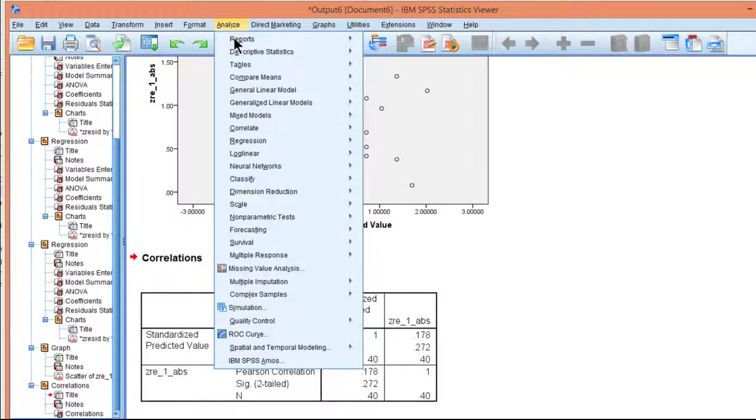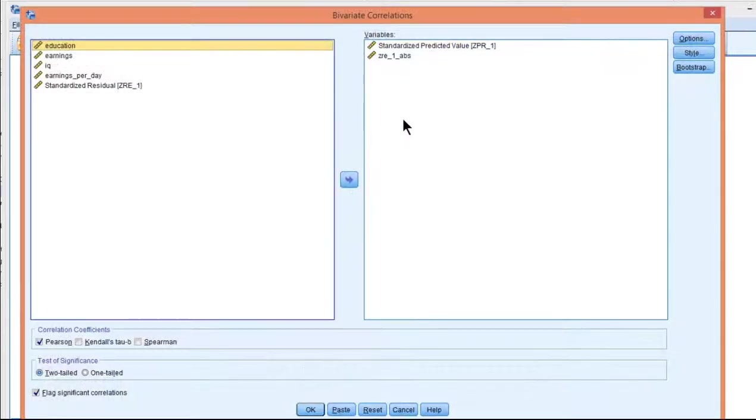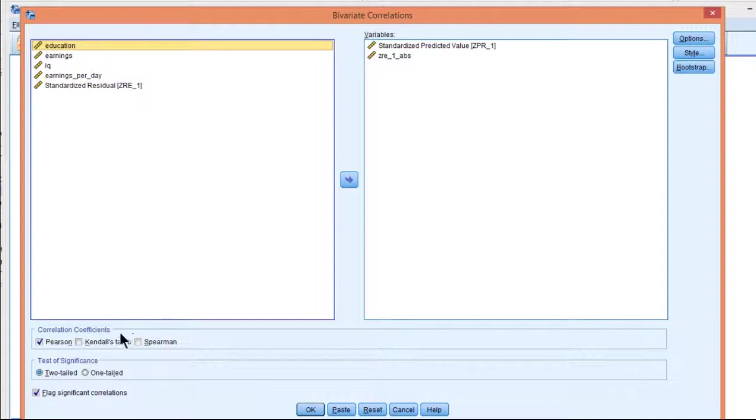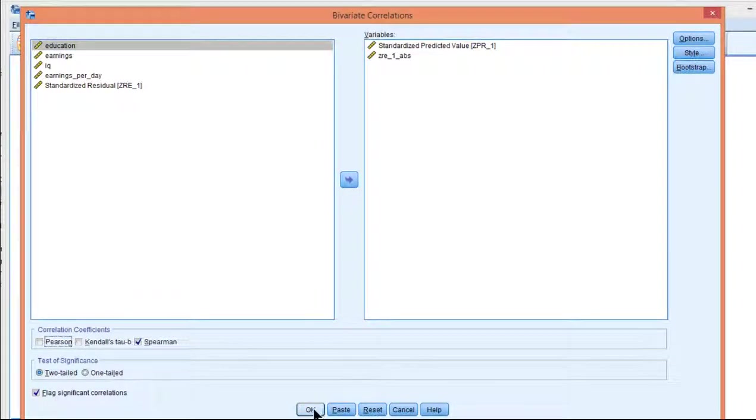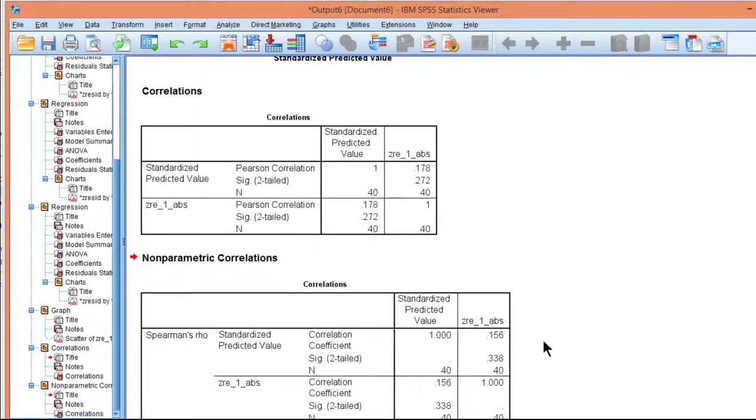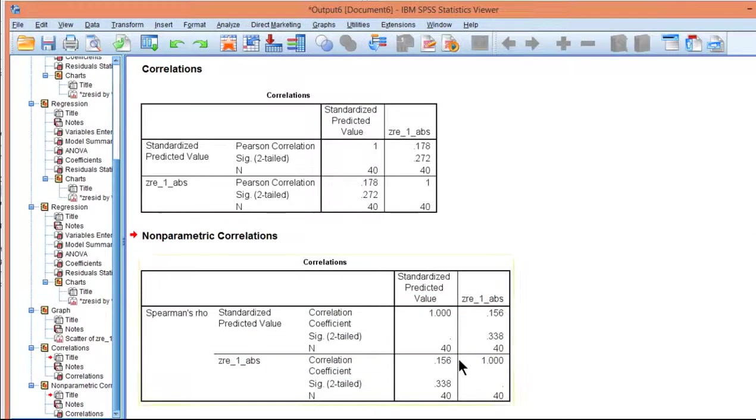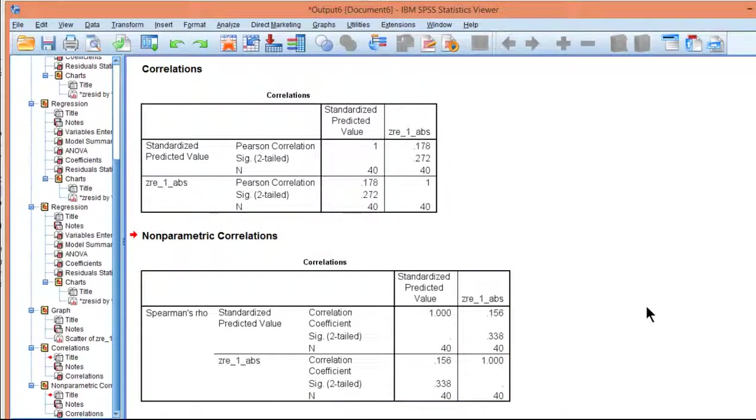And so I'll do the correlation again with a Spearman correlation, if you feel more comfortable with that. Spearman. And it's still 0.156. So because the correlation is non-significant between the predicted values and the standardized absolute values, we can say that the assumption of homoscedasticity has been satisfied.